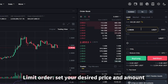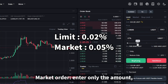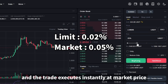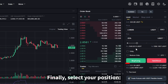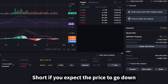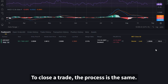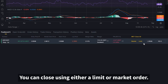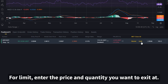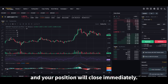Now you can choose between order types. For a limit order, set your desired price and amount. For a market order, enter only the amount and the trade executes instantly at market price. Finally, select your position: long if you expect the price to go up, short if you expect the price to go down. Once confirmed, your position will appear in the positions tab below. To close a trade, the process is the same — you can close using either a limit or market order. For limit, enter the price and quantity you want to exit at. For market, simply enter the quantity and confirm, and your position will close immediately.